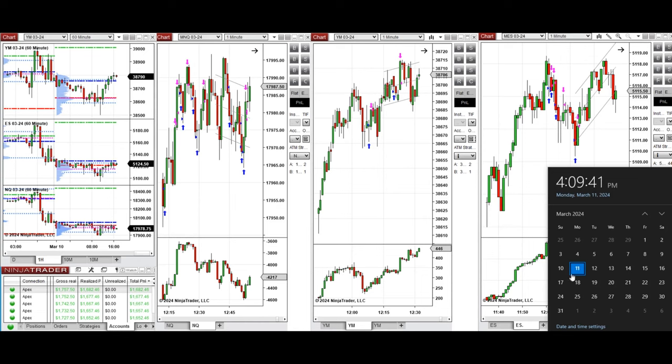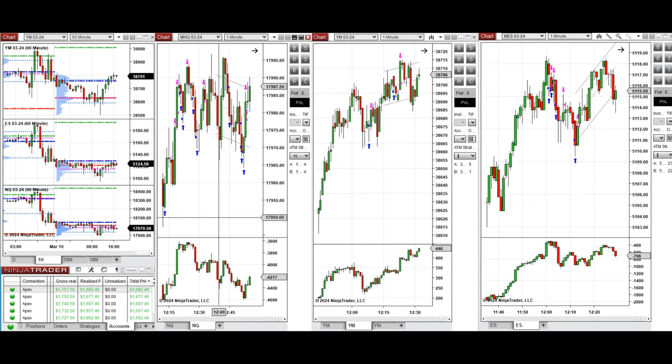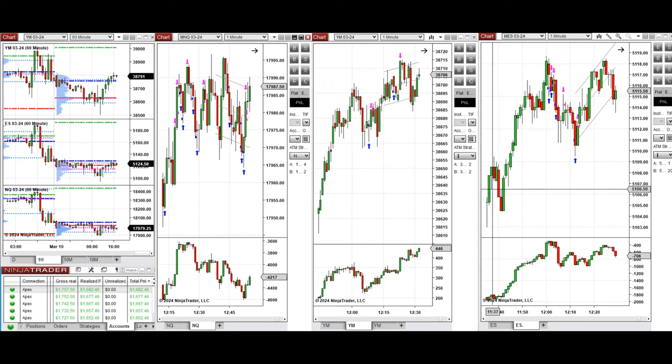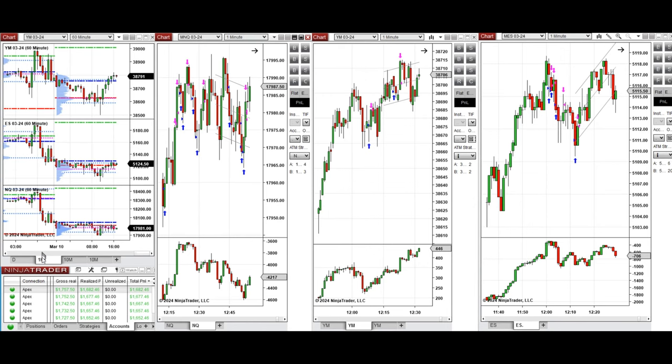Hello everyone, I'd like to share with you the trades that I have taken today on Monday, March 11th, 2024. These trades were taken on NASDAQ, Dow Jones, and S&P 500 futures. Looking at the one-hour macro chart,